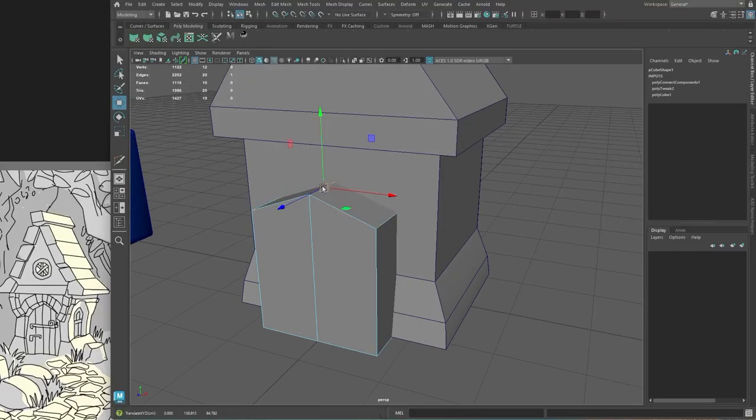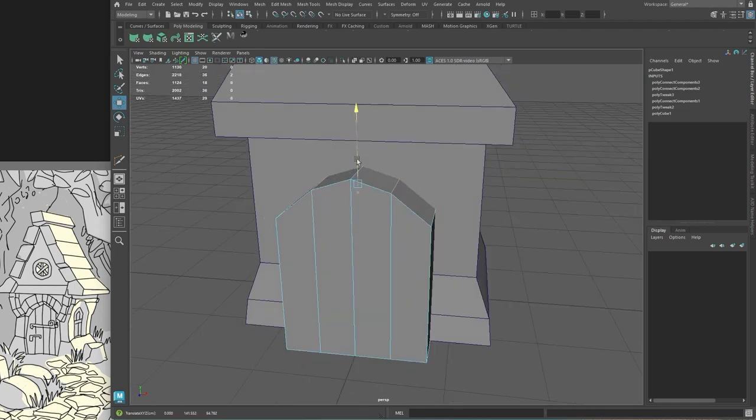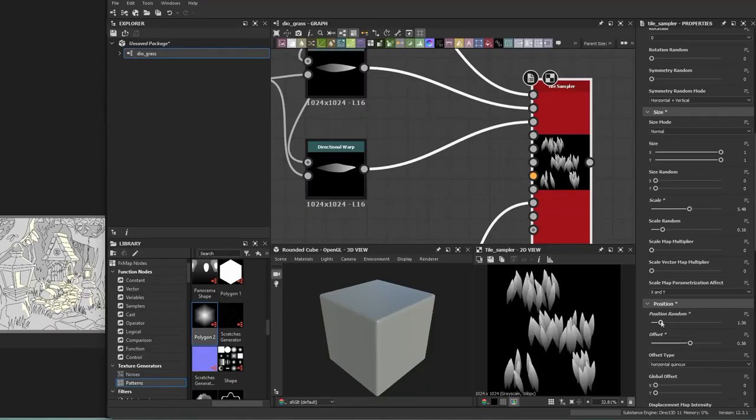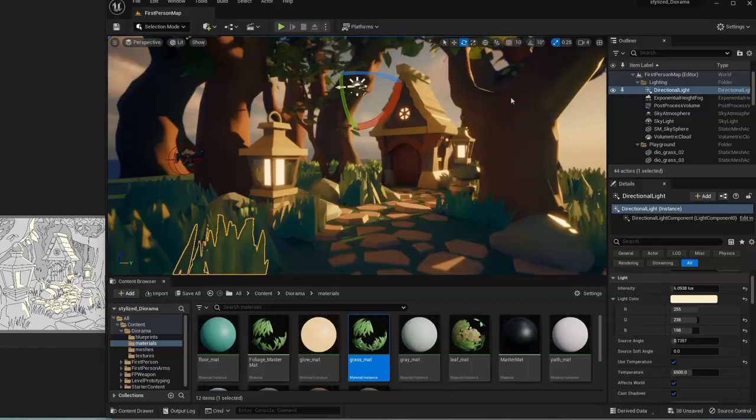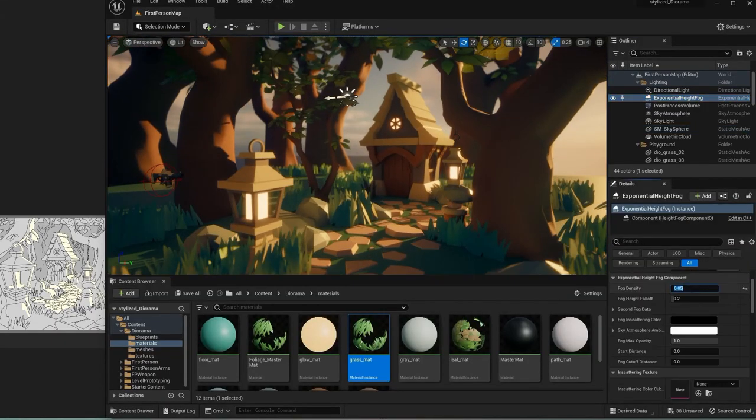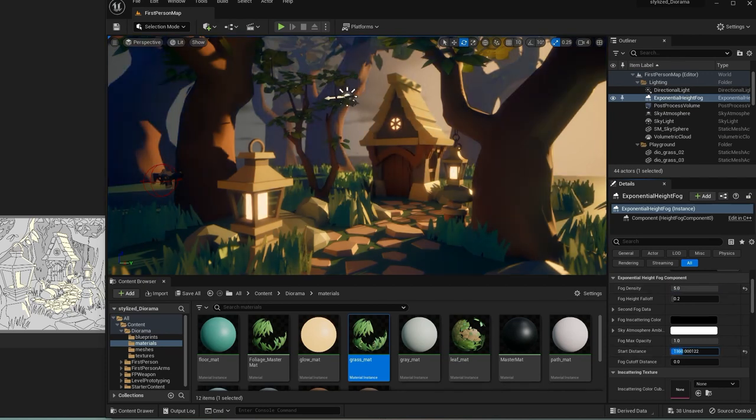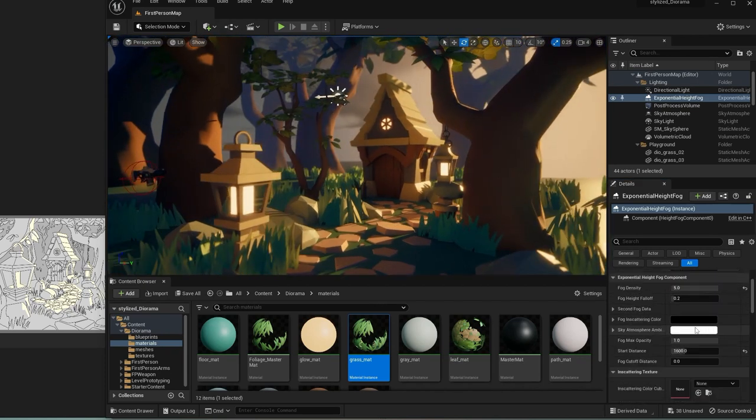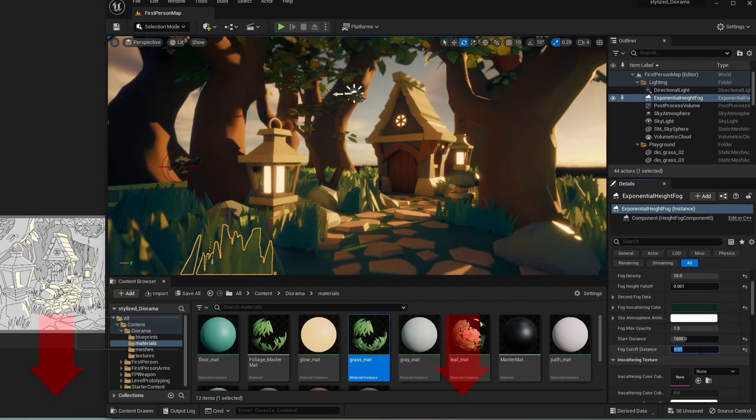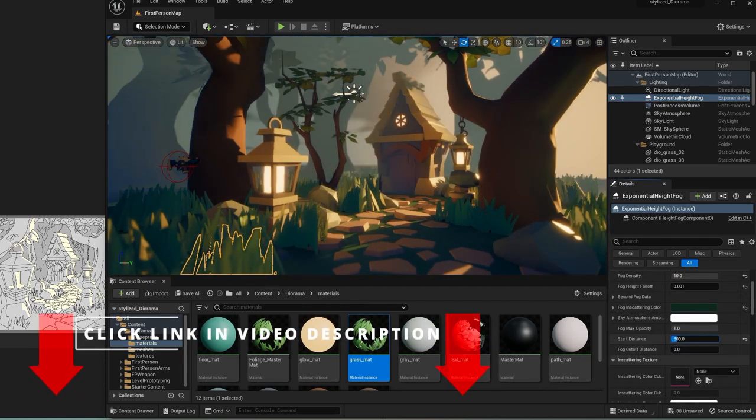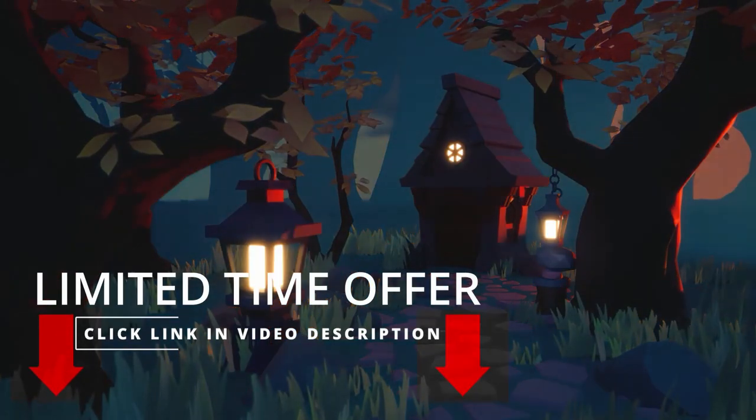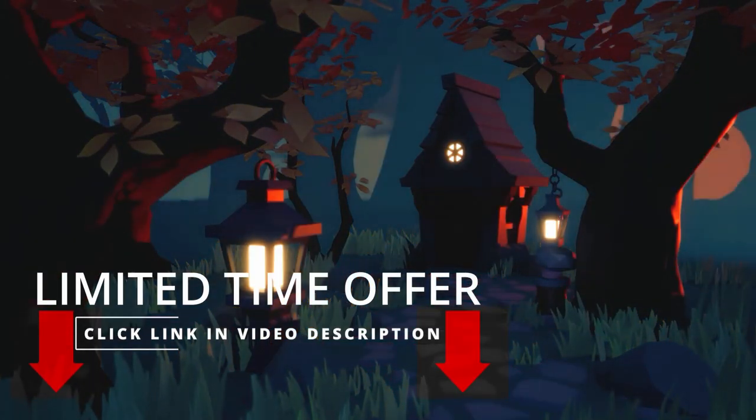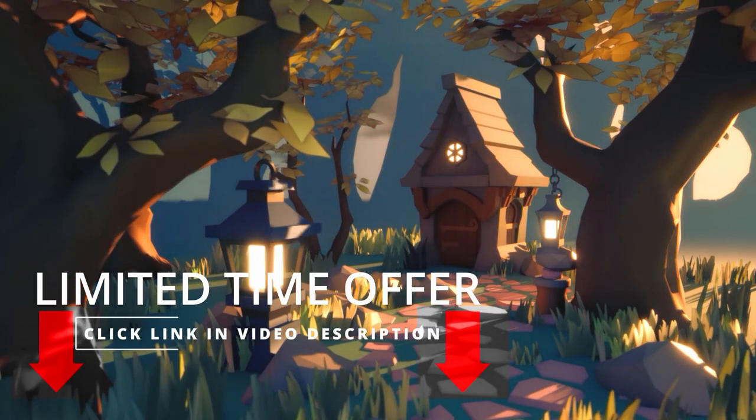I will be showing you the modeling, block out of the level in Unreal 5, and also how to set up things like grass and leaves as well as the final lighting for your level. Click the link below now so I can show you the steps and so you don't miss out.